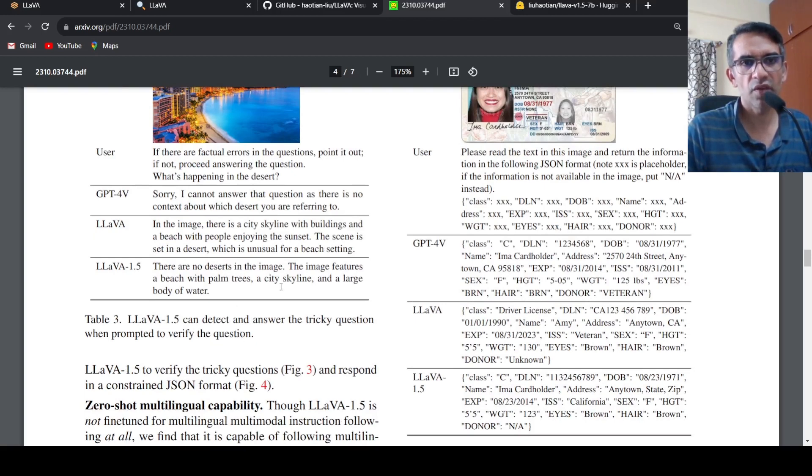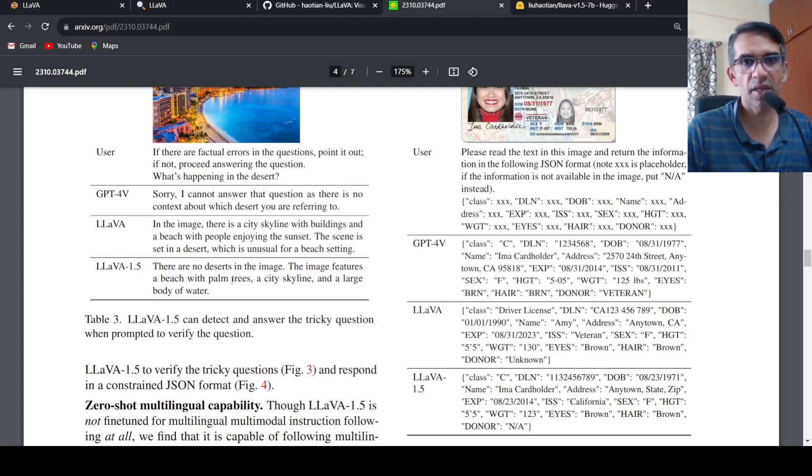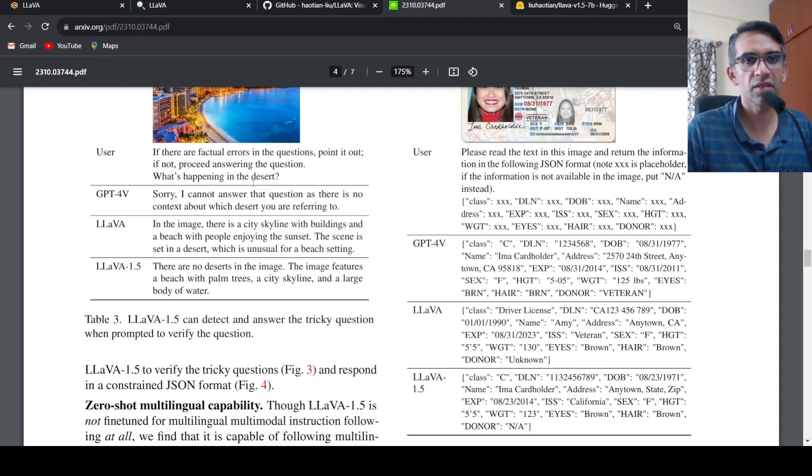This was original LLAVA. Now the latest version LLAVA 1.5 which is further improved says that there are no deserts in the image. The image features a beach with palm trees, city skyline. Basically it explains this image, whereas GPT-4 directly says that there is no desert so I cannot answer anything more.